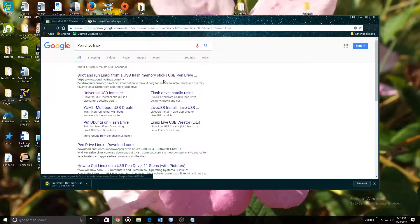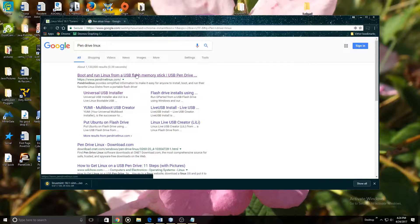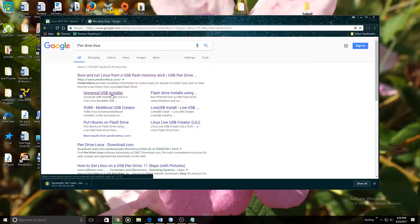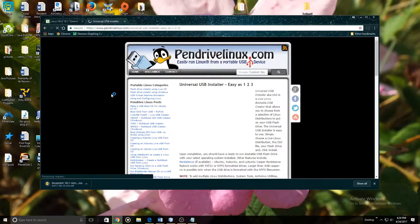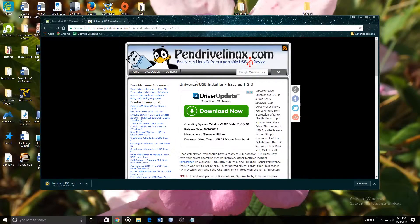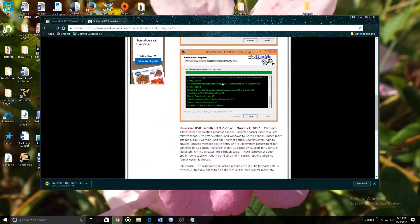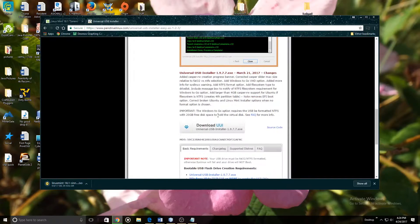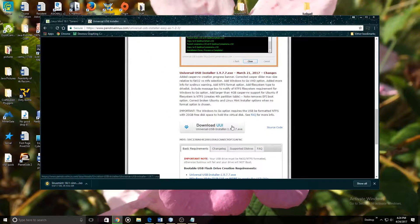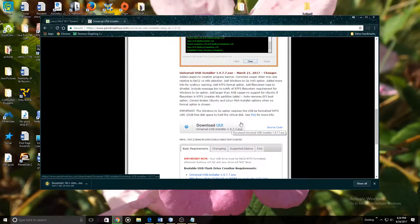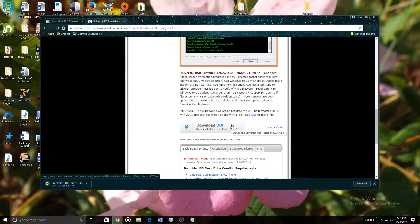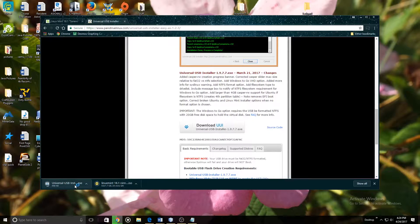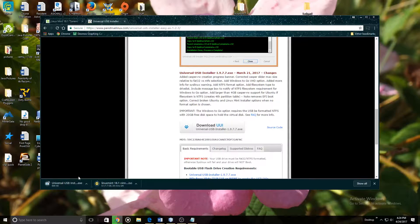Now that you've searched this it should come up boot and run Linux from a USB flash memory stick. We are going to go to the USB universal installer. Now that this page is loaded we will scroll down and we are going to click on the Download UUI Universal USB installer 1.9.7.7.exe. This should save directly to your Downloads folder. It is not a very big file so that is also a benefit.